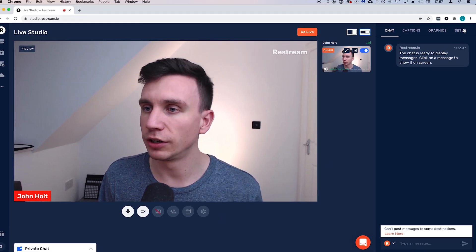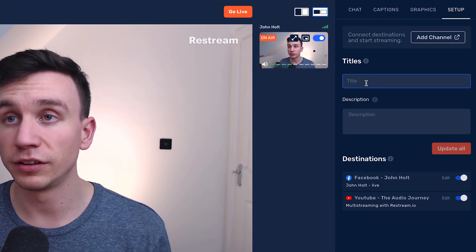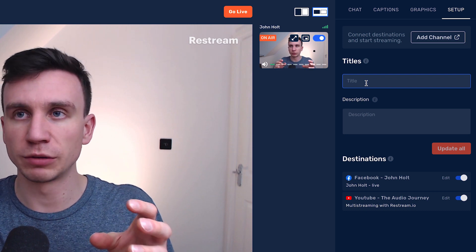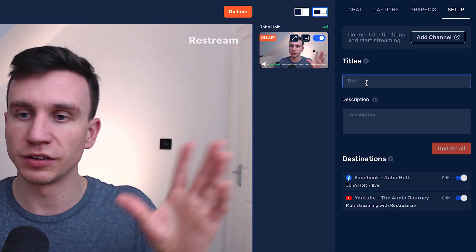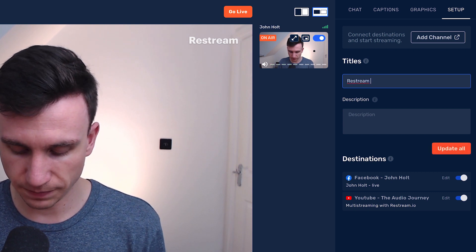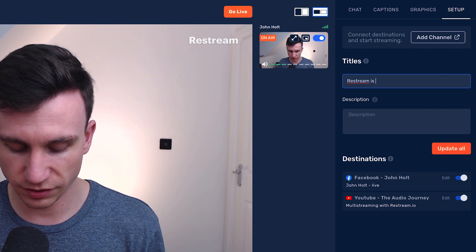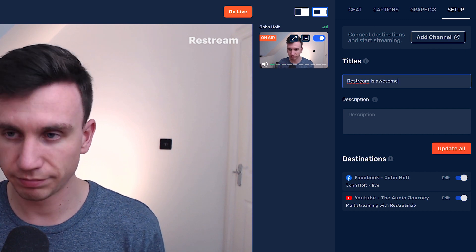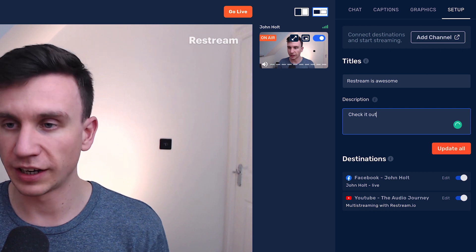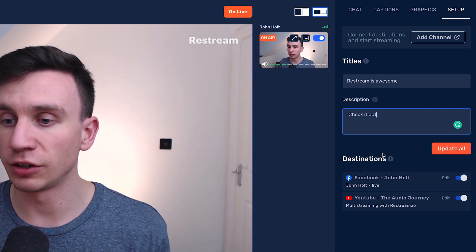Let's look through these tabs. The title tab is where you set the title of the live stream that Restream sends to your platforms — Facebook, YouTube, whatever. So let's call this 'Restream is awesome.' You can also add a description, then hit update and that's going to push that to your platforms.